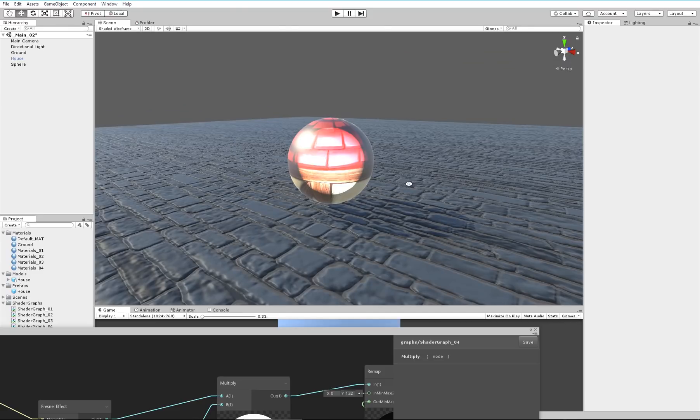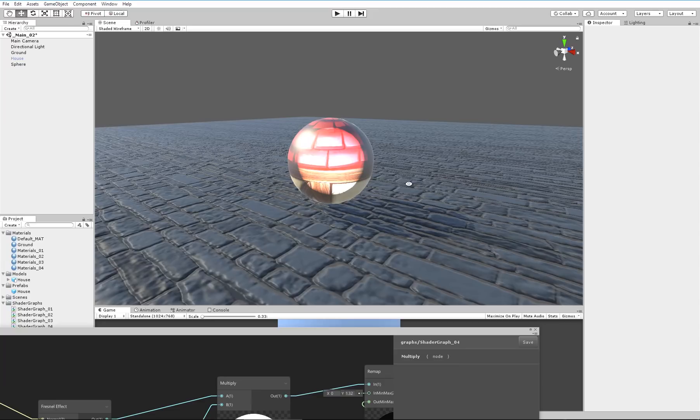I will try to make more often tutorials, but anyway I hope you enjoy playing with the shader graph and I will show you some nice stuff in the next videos. Thanks for watching, bye.